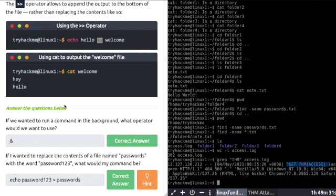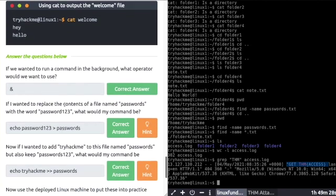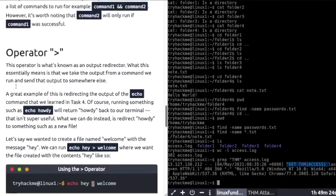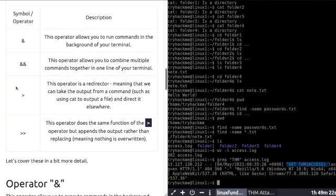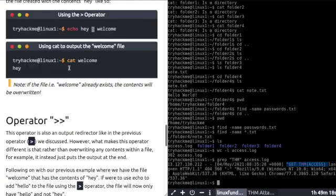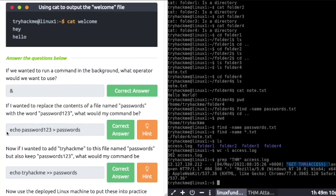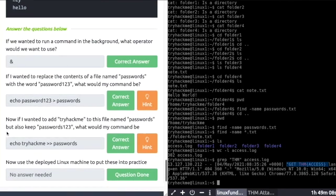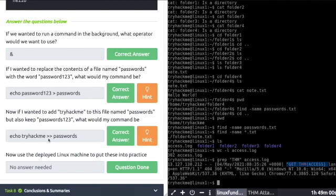Questions: If we wanted to run a command in the background, what operator would we use? That's the first one, this operator backgrounds your terminal. If I wanted to replace the contents of a file named passwords with the word password123, it's echo password123, the greater than symbol, to passwords. Now if you wanted to add tryhackme to the file name passwords, you use double greater than symbol, which appends it.